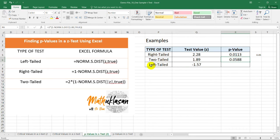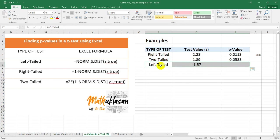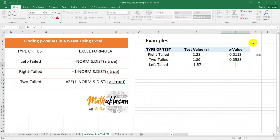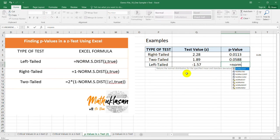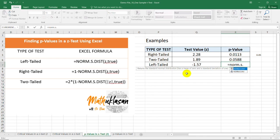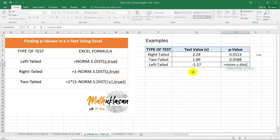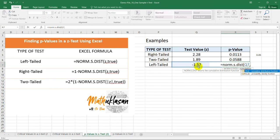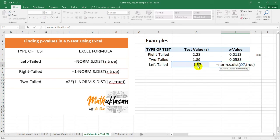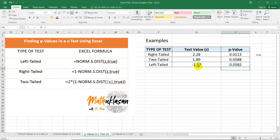Now, how about this last cell? We have a negative test value and it's a left-tailed test. So, we're going to use this formula. =NORM.S.DIST. Open parenthesis. The test value is negative 1.57, comma, TRUE. And we have a p-value of 0.0582.